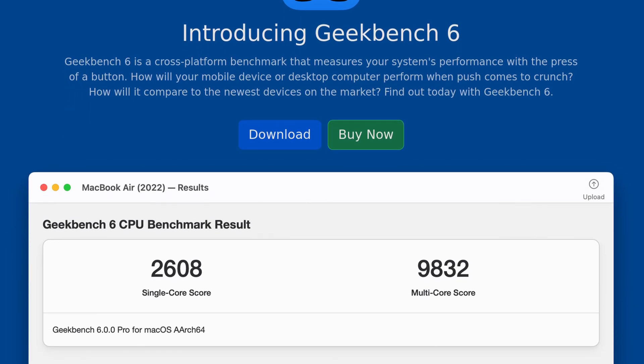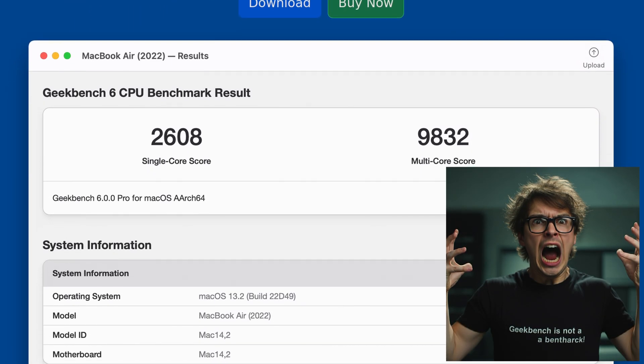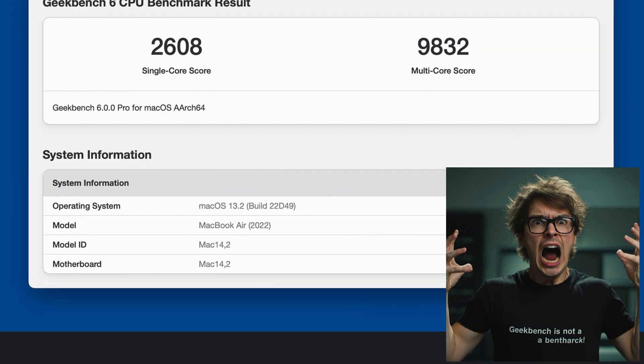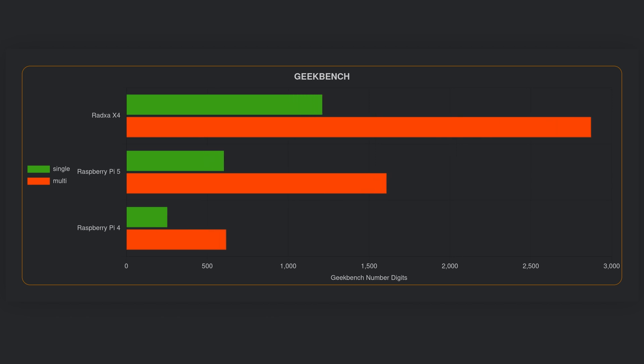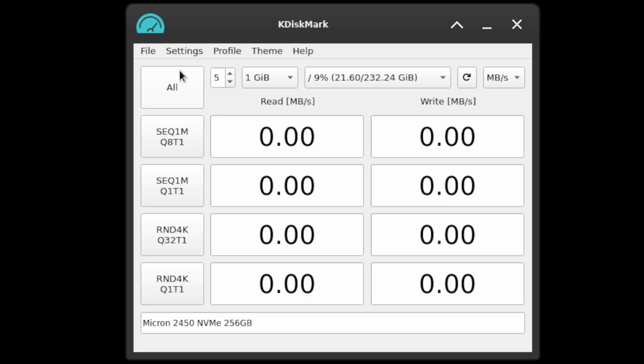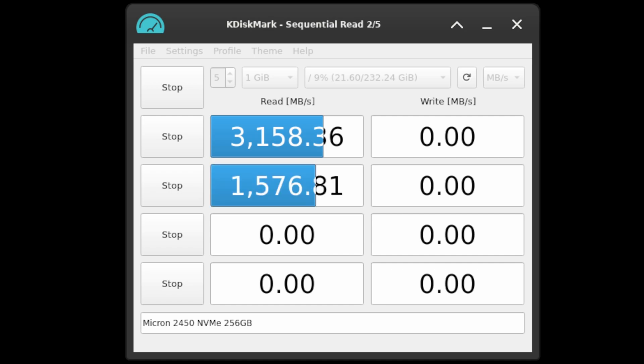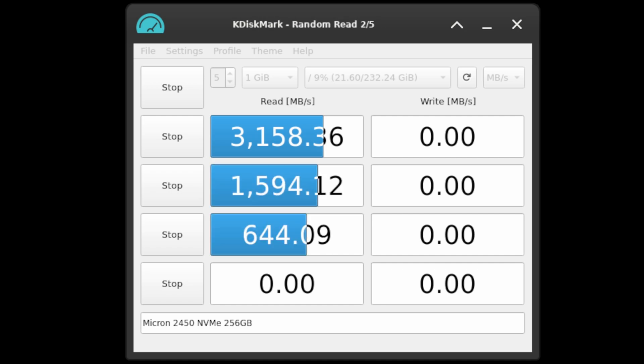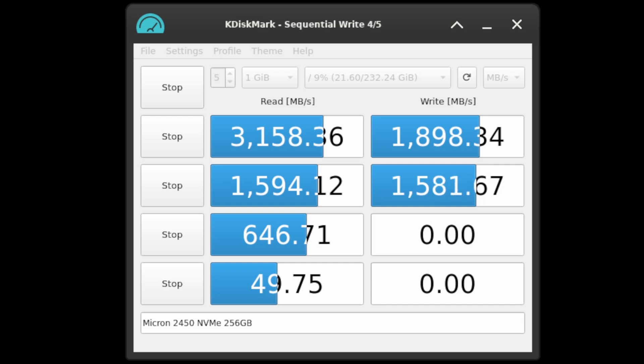Geekbench is an application that generates numbers based on a computer's hardware - higher usually means better. Oh boy, the X4 dances all over the face of both the Pi 4 and 5 in both single and multi-threaded workloads. While I'm not an expert on storage benchmarking, I did run KDiskMark using the real-world performance profile, and I'm going to go out on a short sturdy limb and say that the performance is acceptable for an 80-dollar single board computer using a 20-dollar drive.